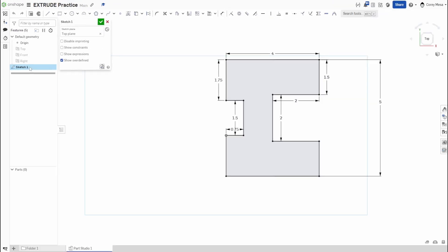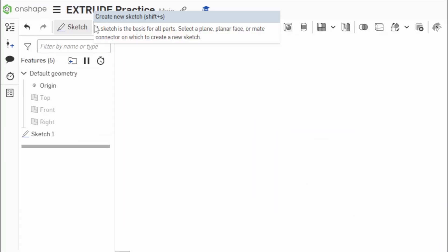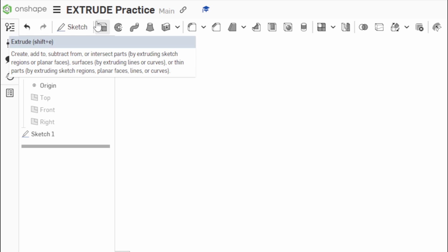Press the green check mark and now the sketch is complete — the toolbar changes and all the 2D tools turn into 3D tools. Go to the extrude tool, right next to sketch. If you hover over it, it says 'extrude' — it looks like a small black box and white box. The shortcut key is Shift+E. It says: create, add to, subtract from, or intersect parts by extruding sketch regions or planar faces. One reason I wanted to call this 'Shift into Solids' is because we're literally pressing Shift to access these solid features.